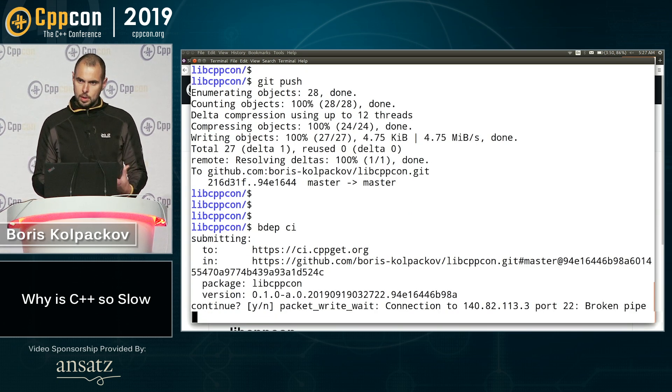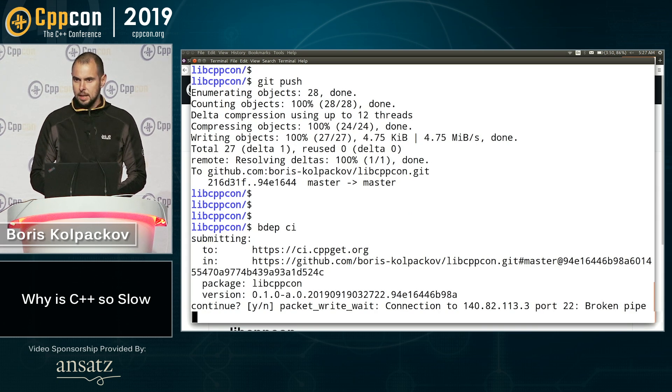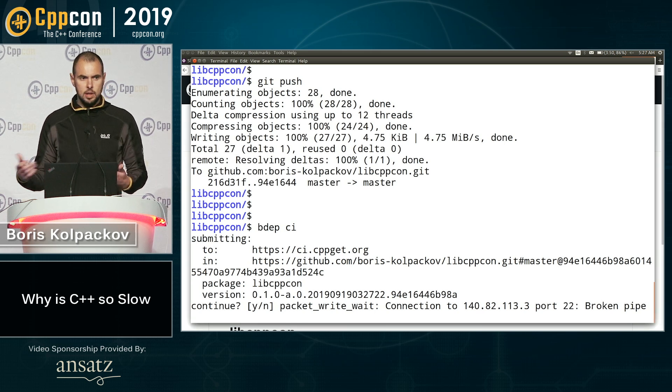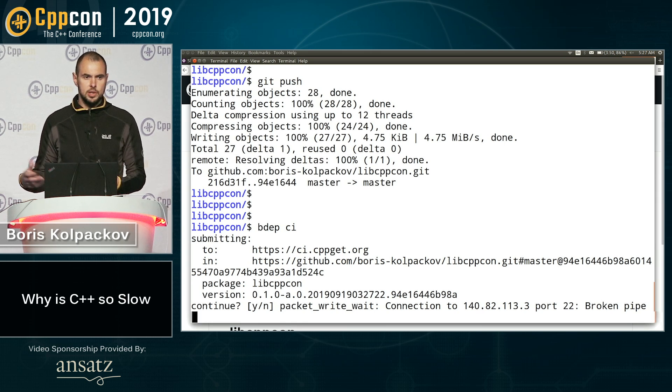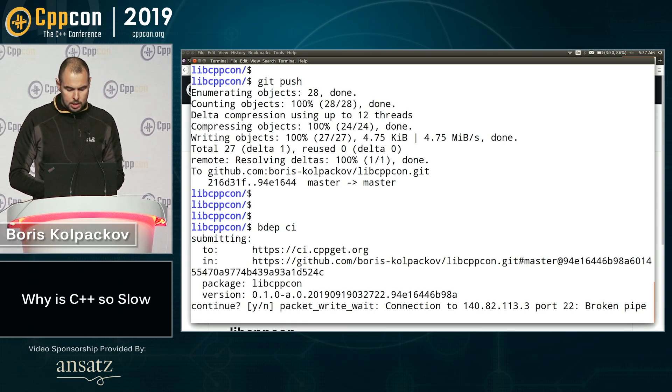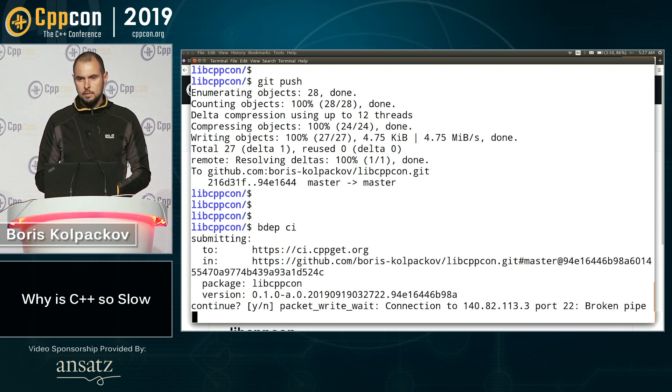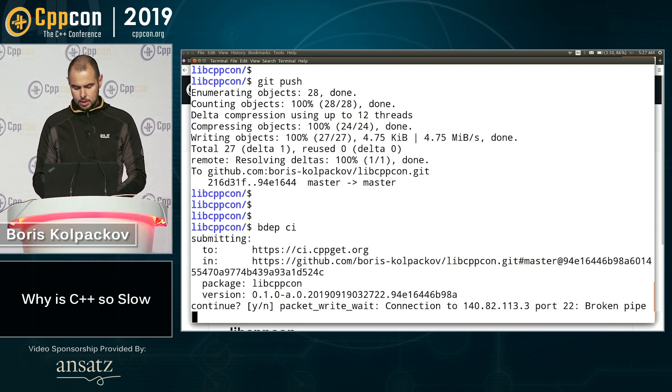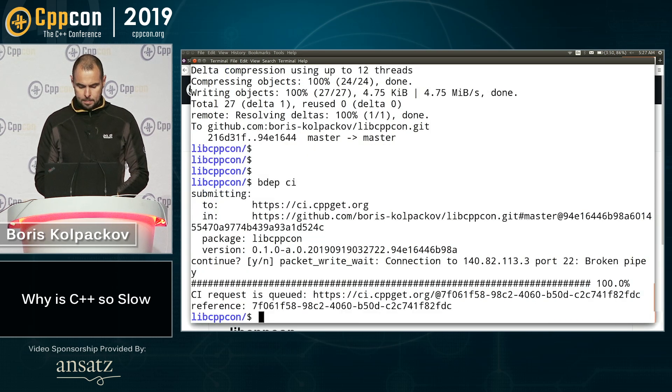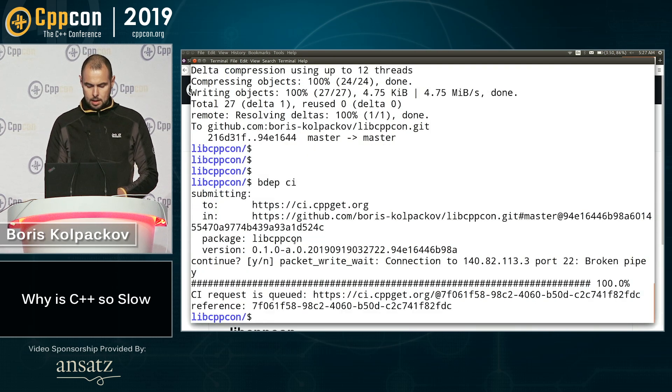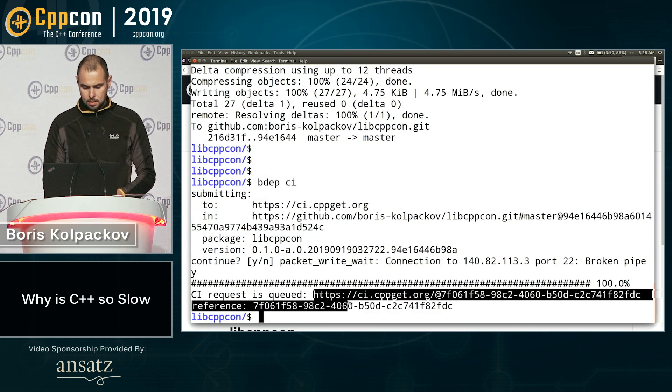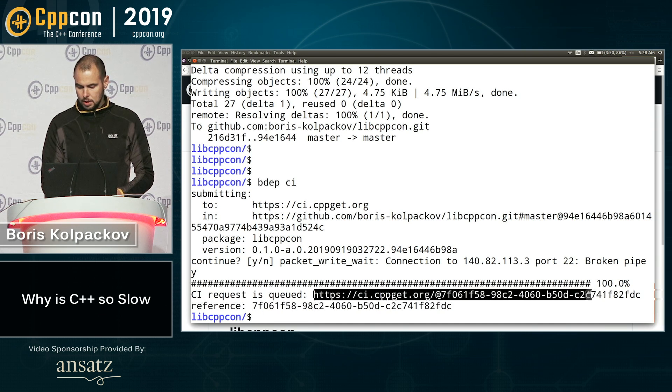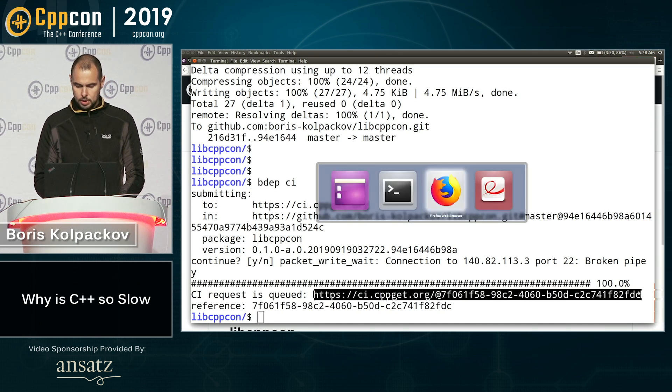You are used to pull CI where something checks your repository and builds it when it has time and resources. So in Build2, we do it differently. We have push CI. So you actually send your CI request explicitly. And in return, you get a link to the CI task, which you can copy and paste into your browser.